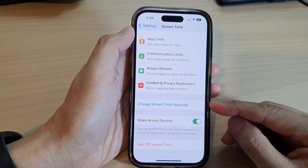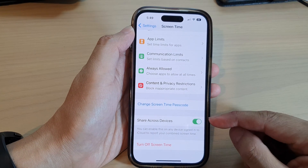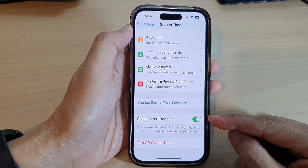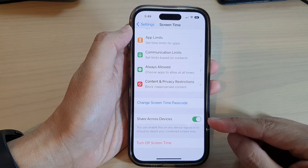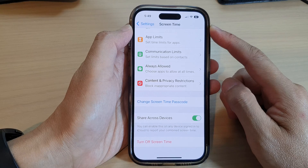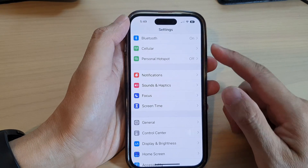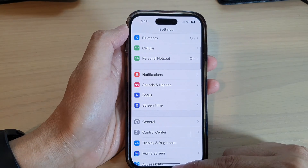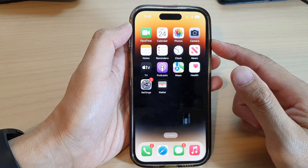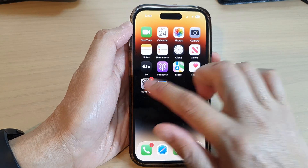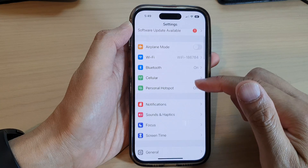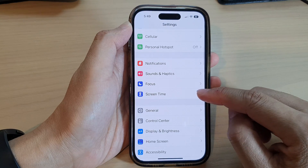In this video we're going to take a look at how you can turn on or turn off Share Across Devices in Screen Time on the iPhone 14 series. First, go back to the home screen by swiping up at the bottom of the screen. On the home screen, tap on Settings, and in Settings go down and tap on Screen Time.